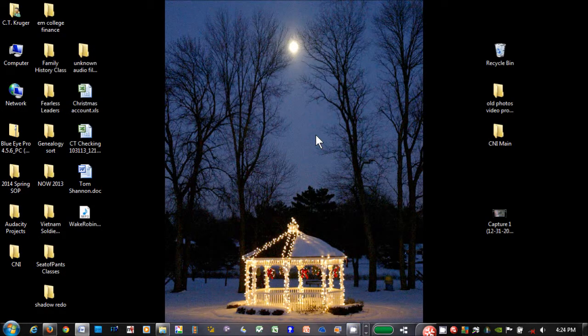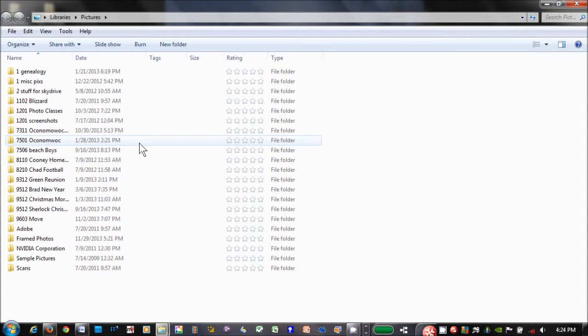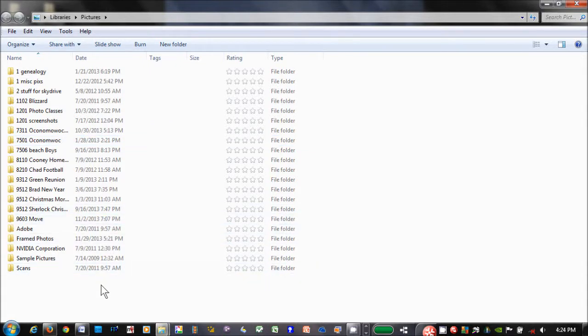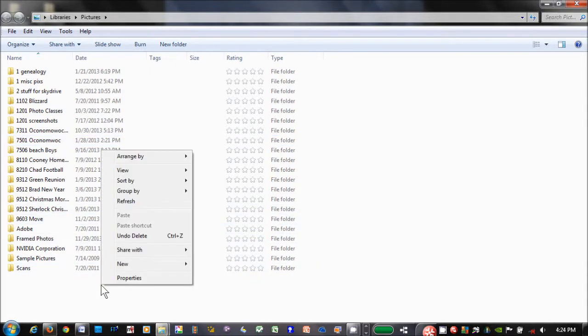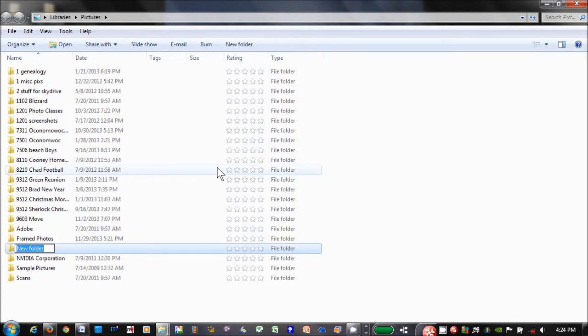To create a folder, open Pictures or any folder. Place the cursor so that no file or folder is selected, then right mouse click. Select New, then Folder, and a new folder will appear. The folder's name will be highlighted for you to type in a name.